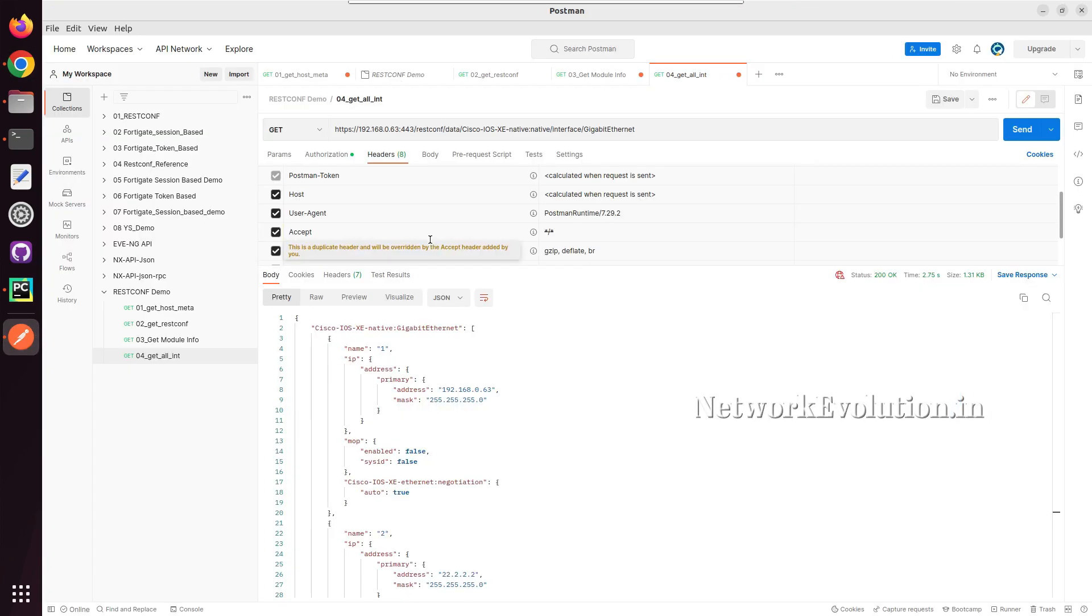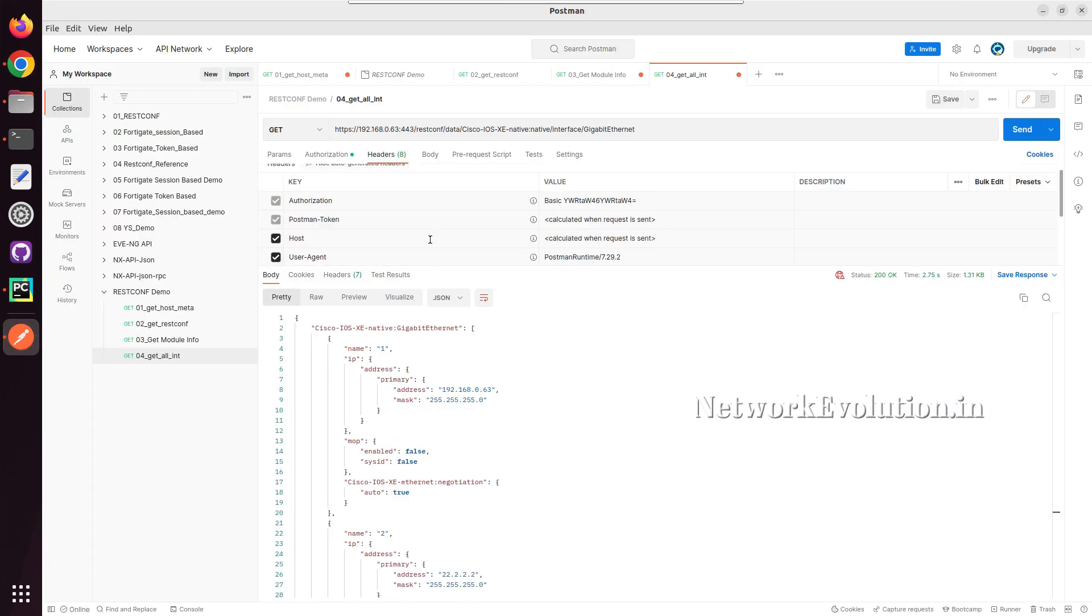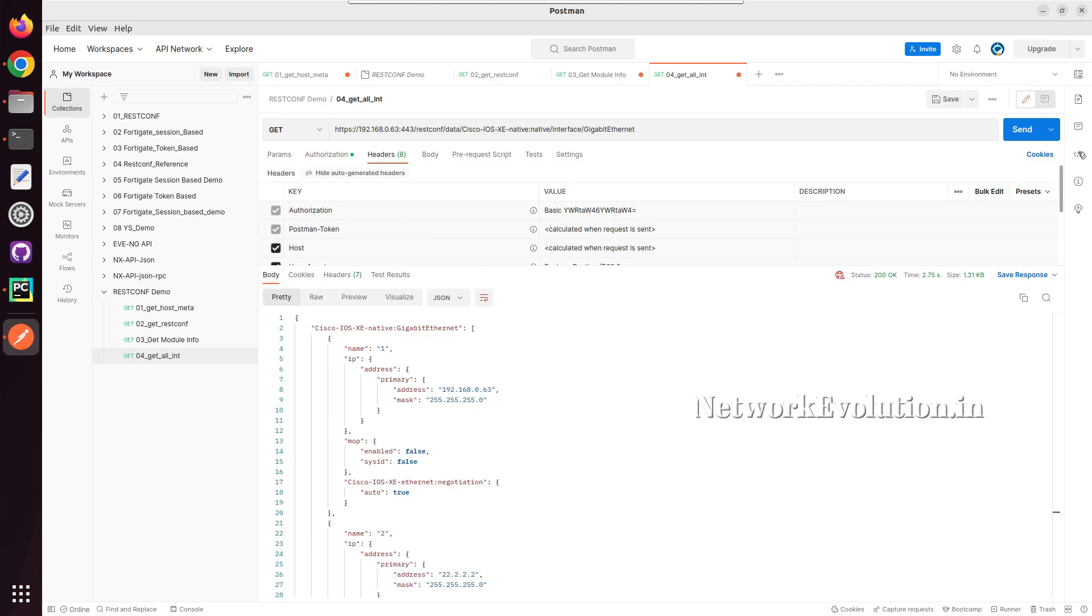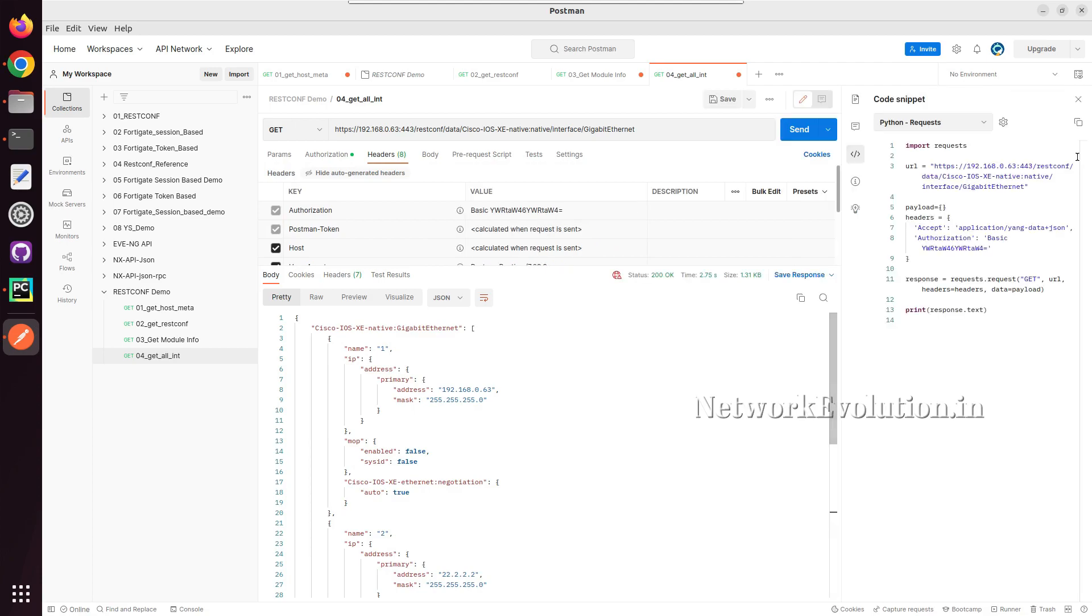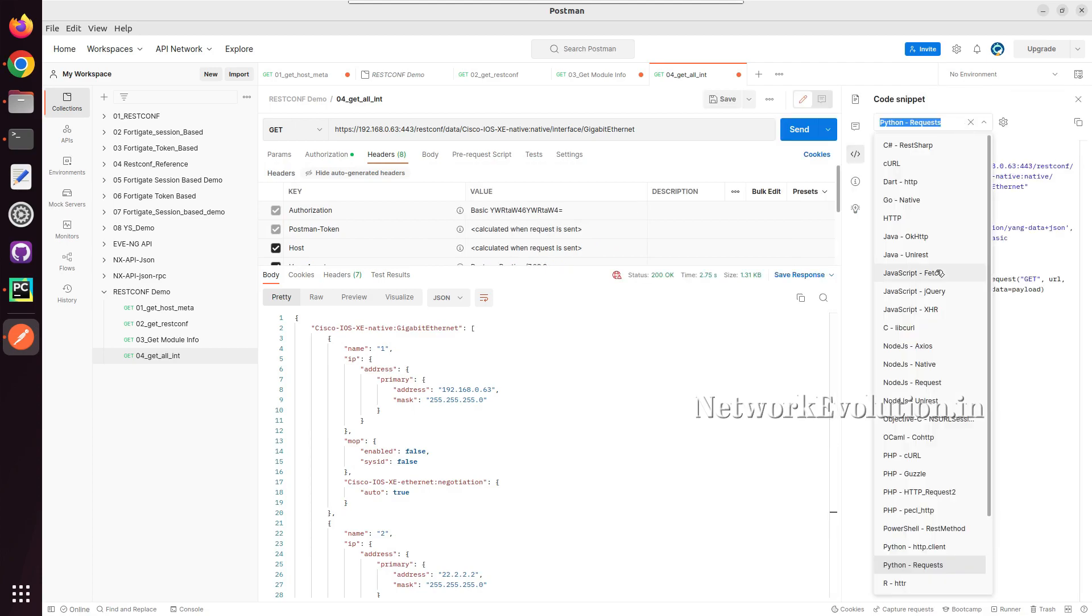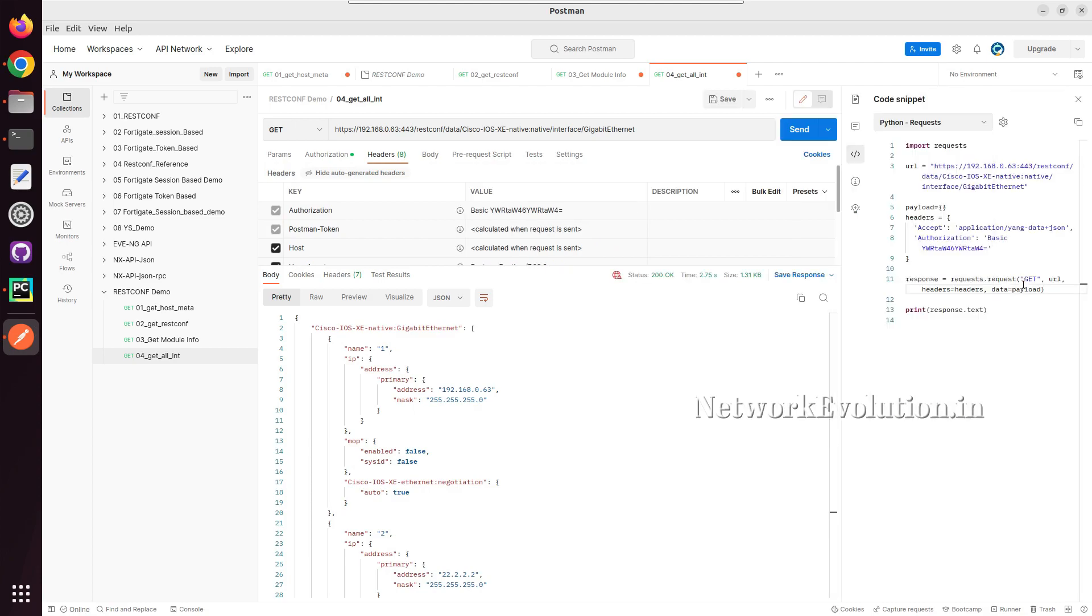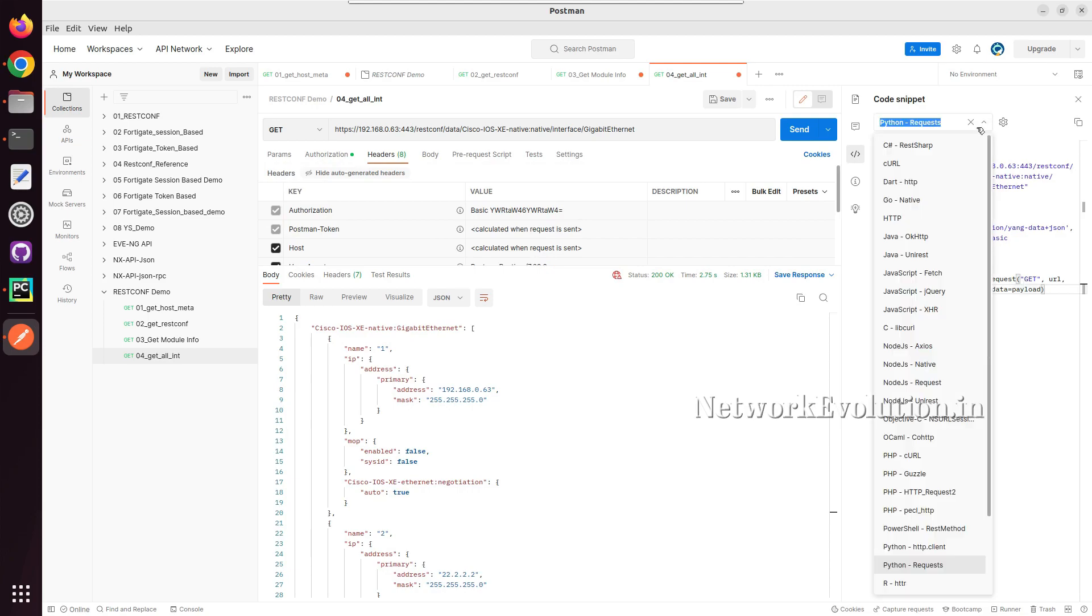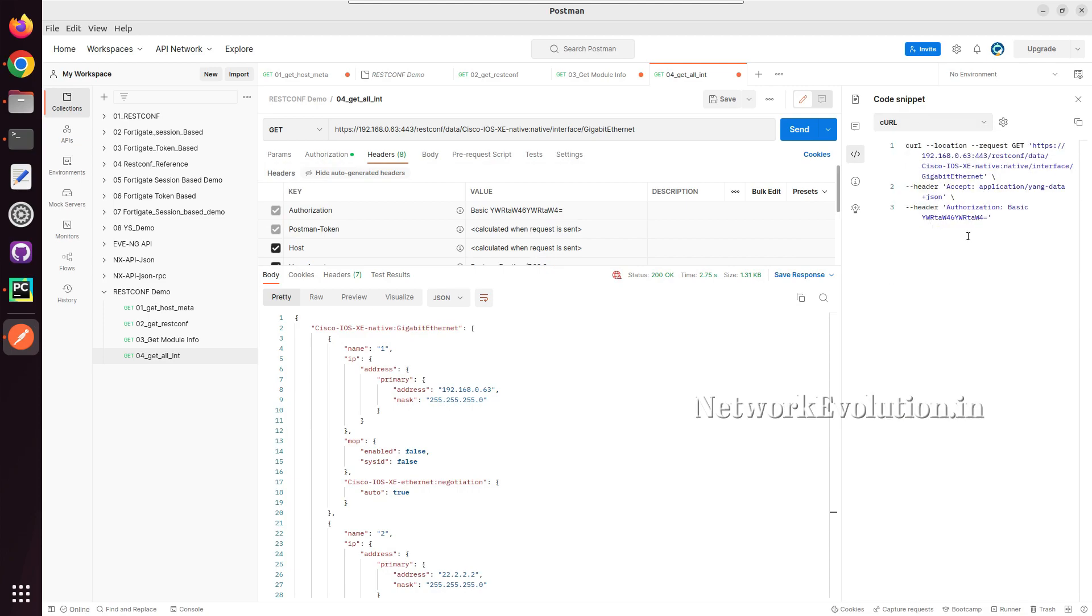I will click on curl command, and here you can see the curl command for getting same data. First, you need to install curl in ubuntu machine, so you can use sudo apt install curl, and you can install the curl.